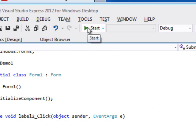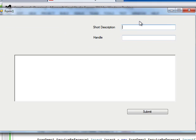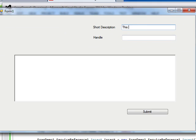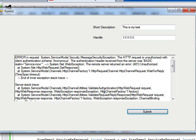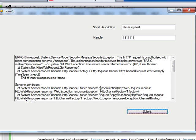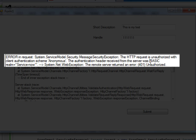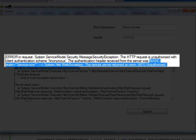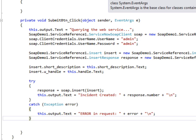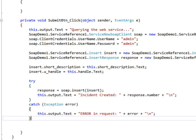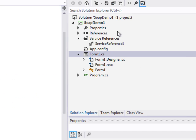There we go. We're going to go ahead and run this. This will build and launch a dialog box. We'll set our short description and we'll give it a handle. And we'll hit submit. You can see here we got an exception. The exception is that the basic authentication did not work. By default,